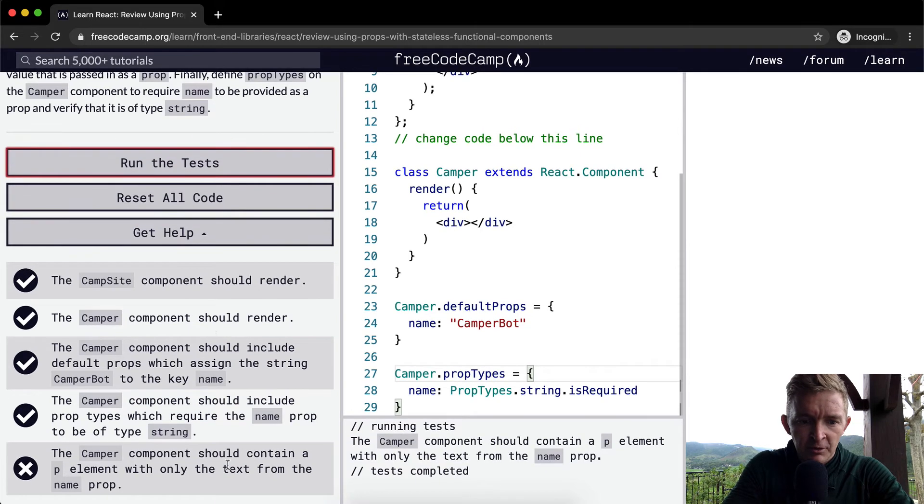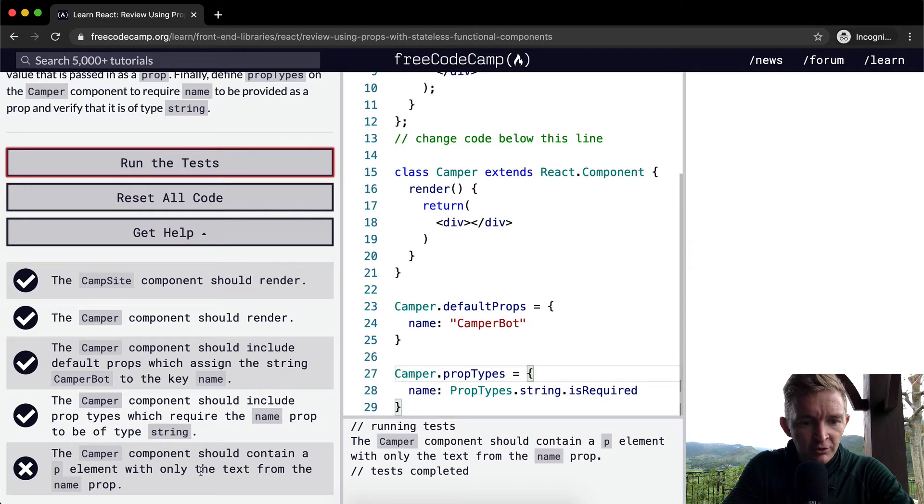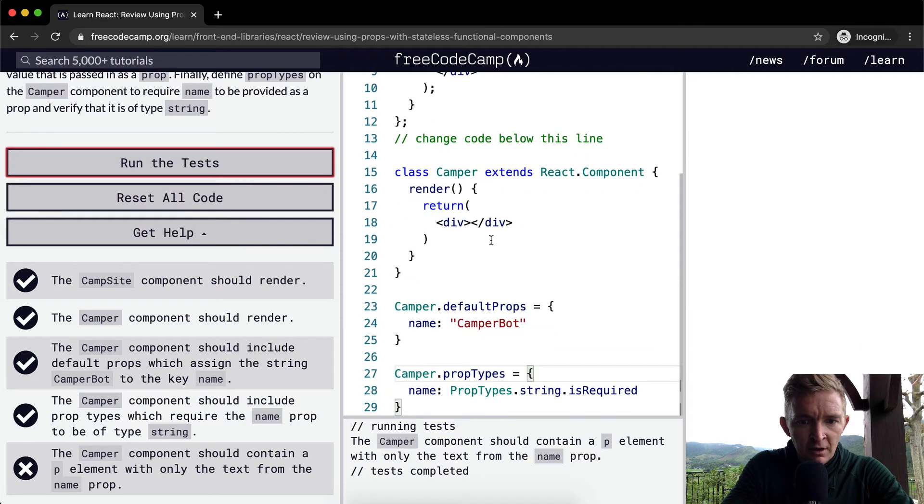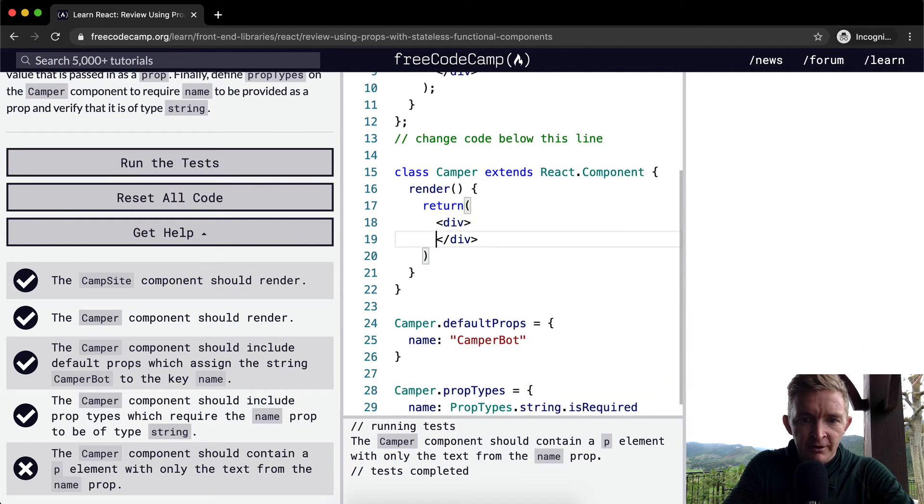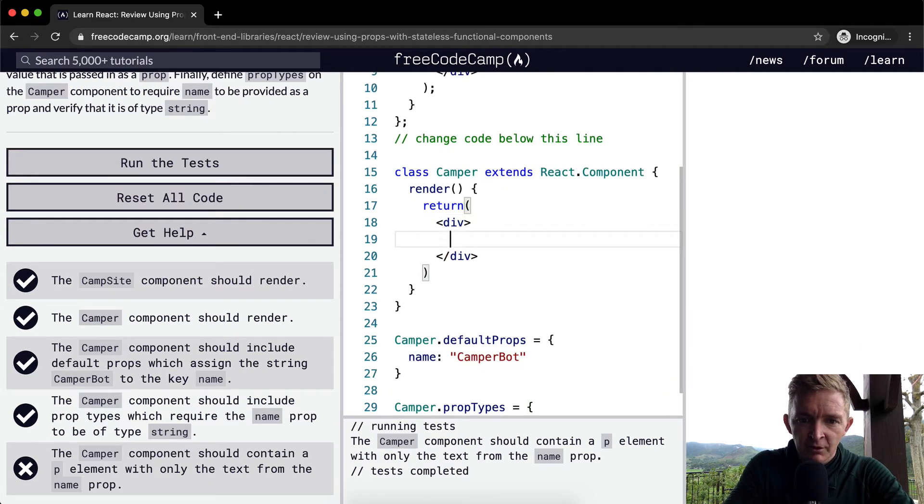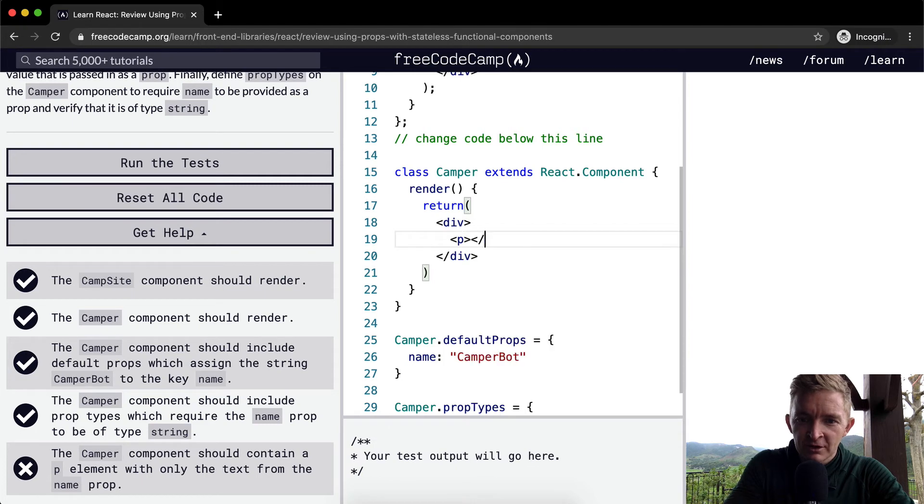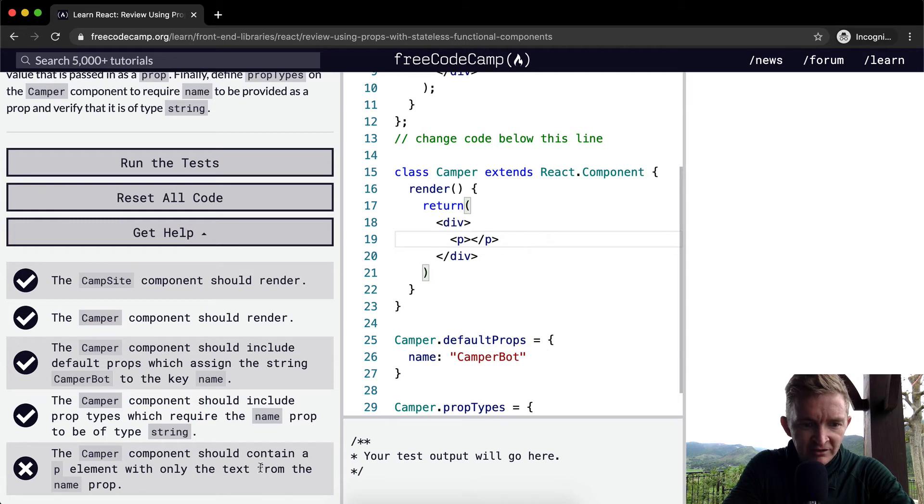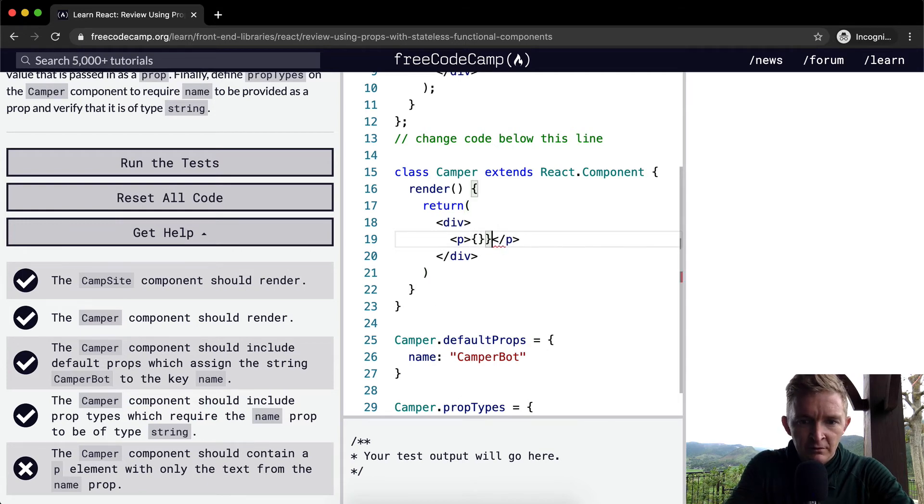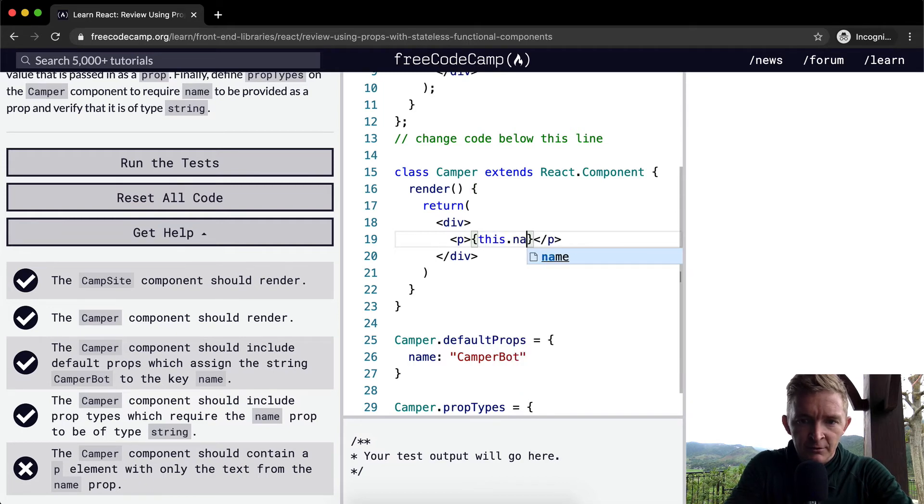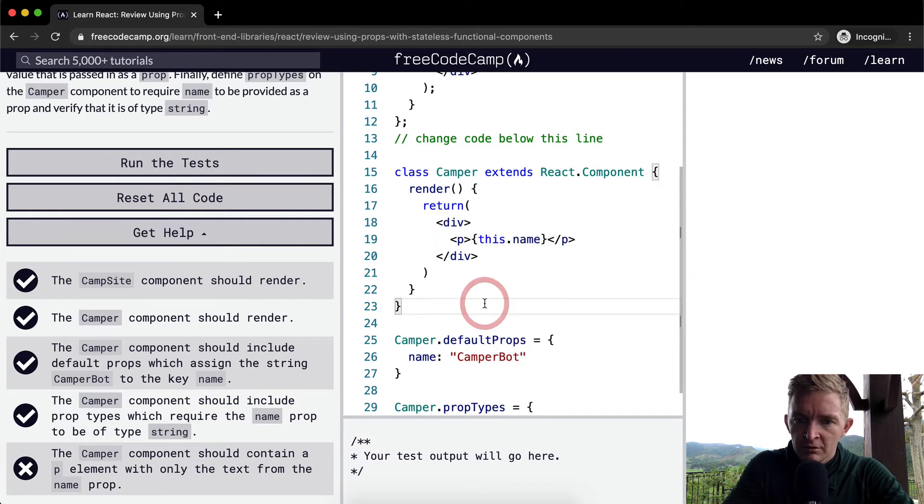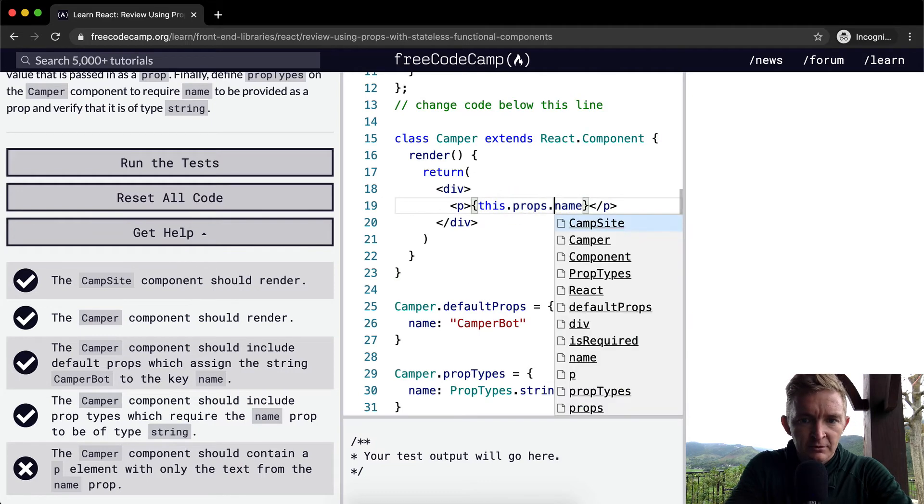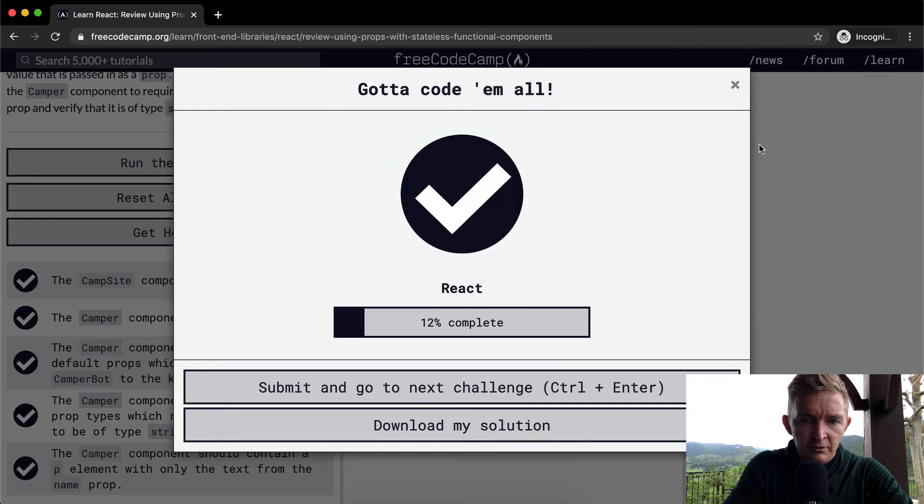Camper component should contain a p element with only the text from the name prop. Oh, okay, yeah, we're not rendering it. The most obvious thing. And then the only thing that we want to put in here is contain a p element with only the text from the name prop. This.name. Props. Dot props. There we go.